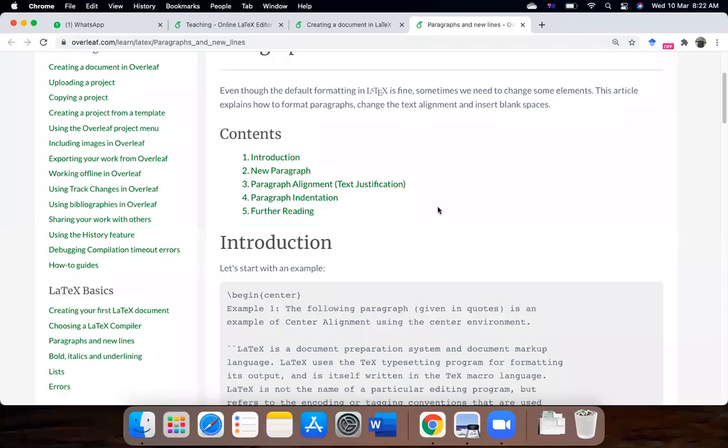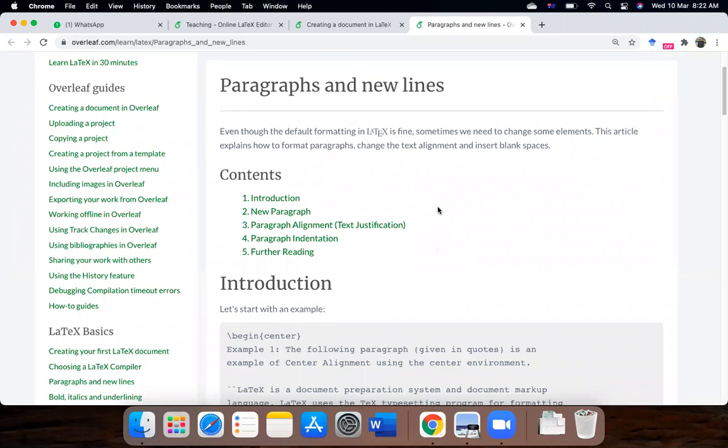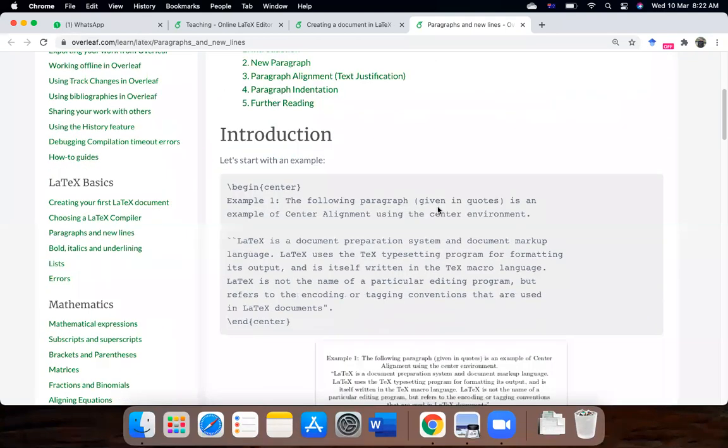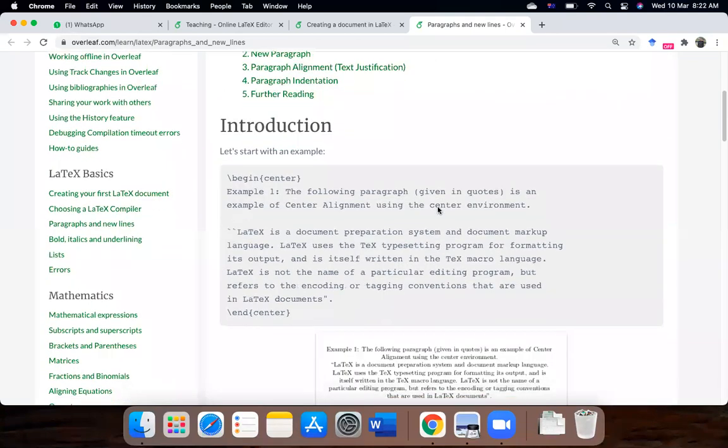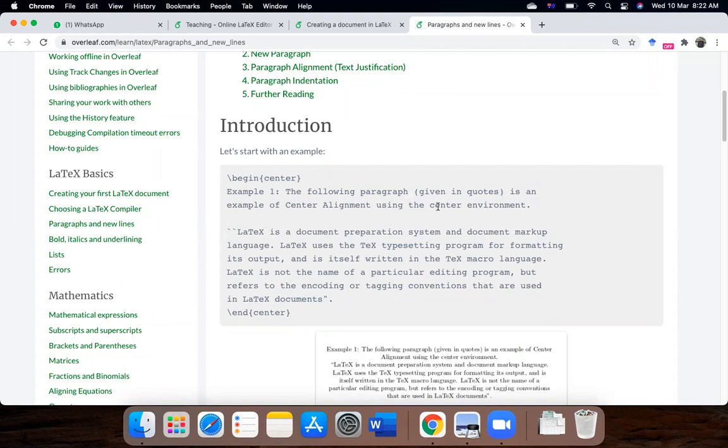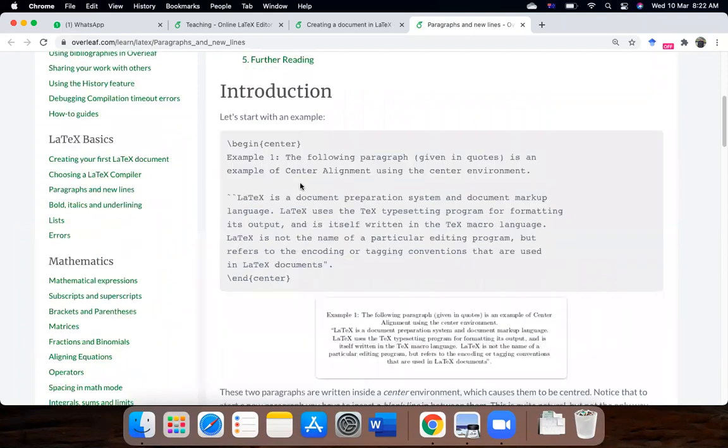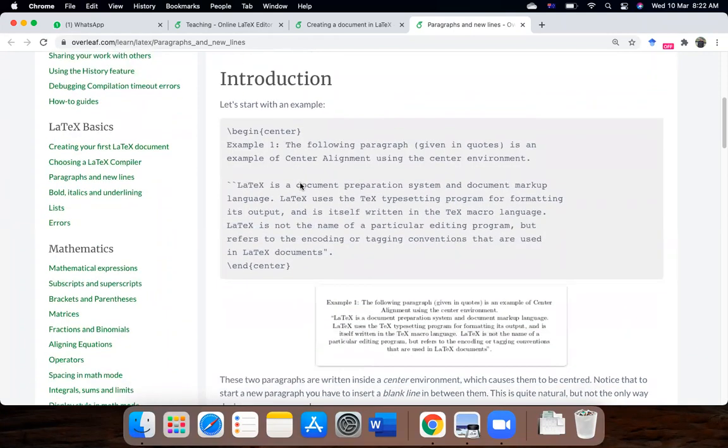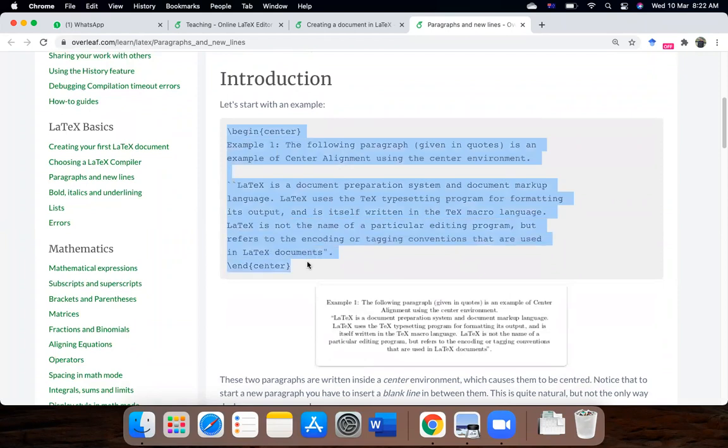Okay, we will cover the topic of paragraphs and new lines in this lecture. So paragraphs can be inserted in any part of the text in the literature by inserting a blank line, but you can explicitly start a paragraph as well. There is an example given, I will just copy it first.